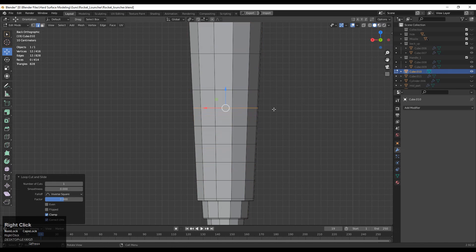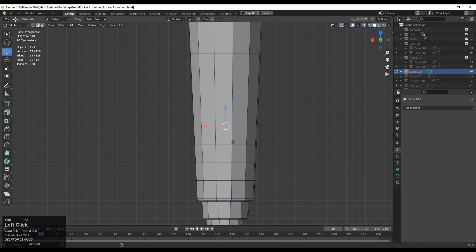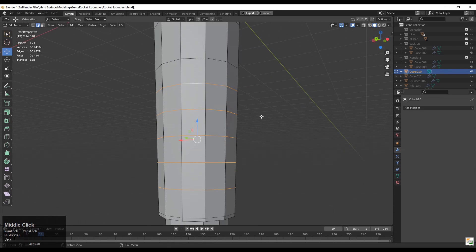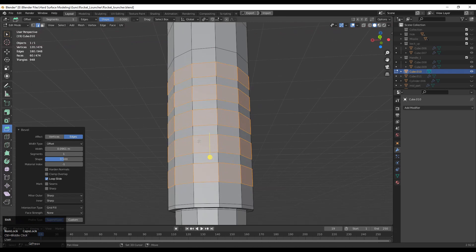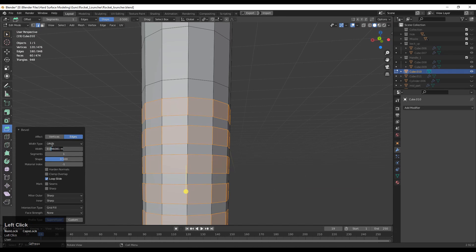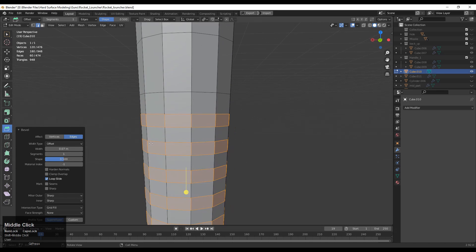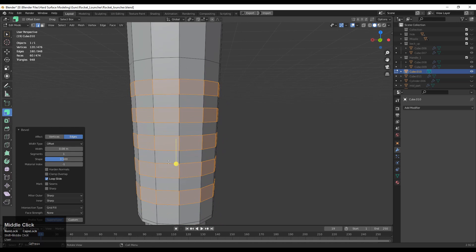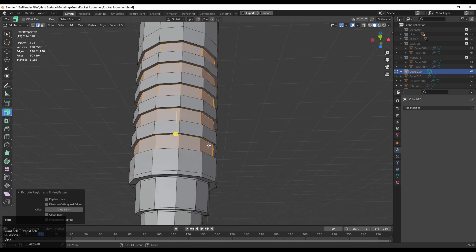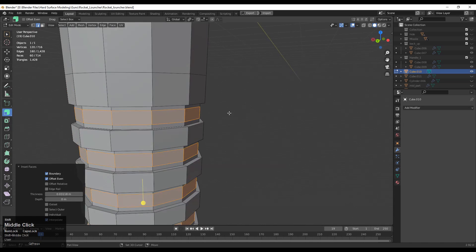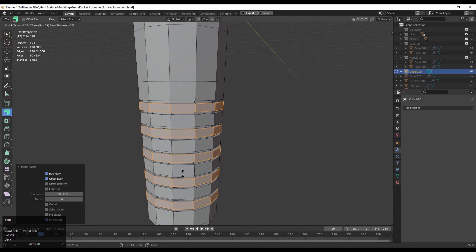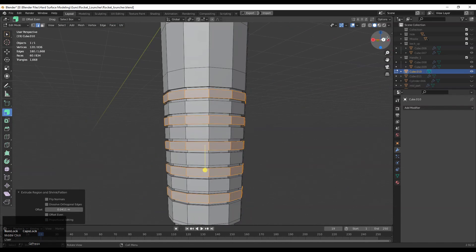The next step is adding more details, so add loop cuts on your mesh. Think about which kind of design you want to create and add loop cuts accordingly. I've selected those loop cuts and added a bevel on them — use the Bevel tool and give it a proper width. Then use the Extrude Along Normal operation, add one more Insert operation, and extrude it out a little bit.